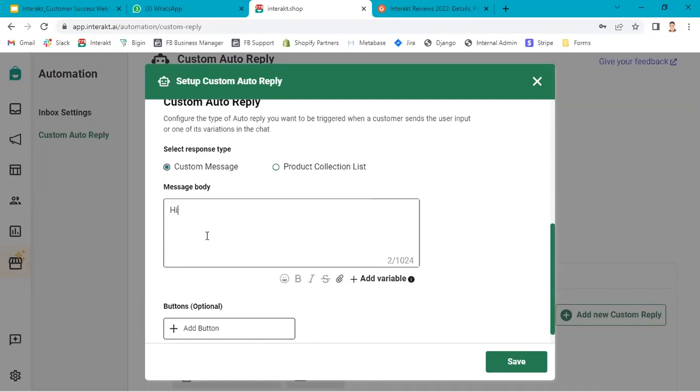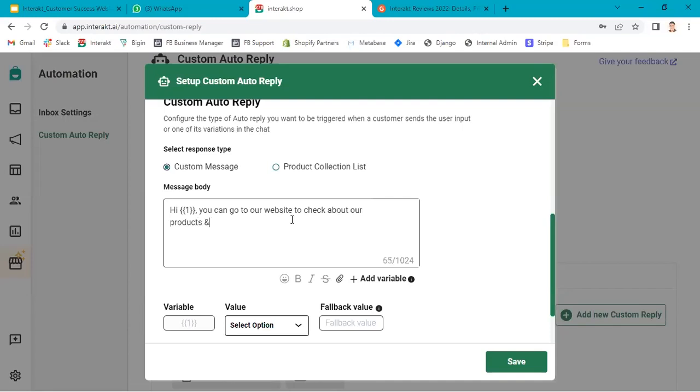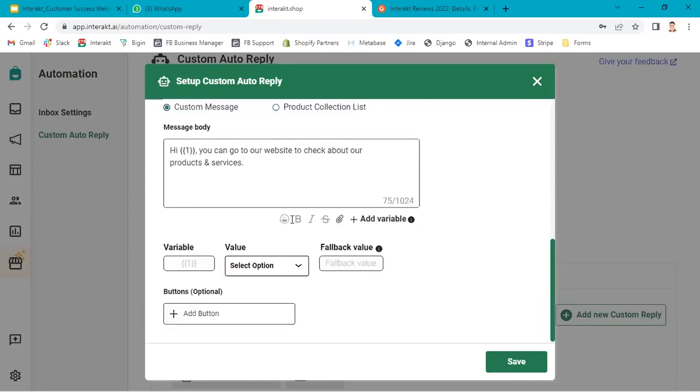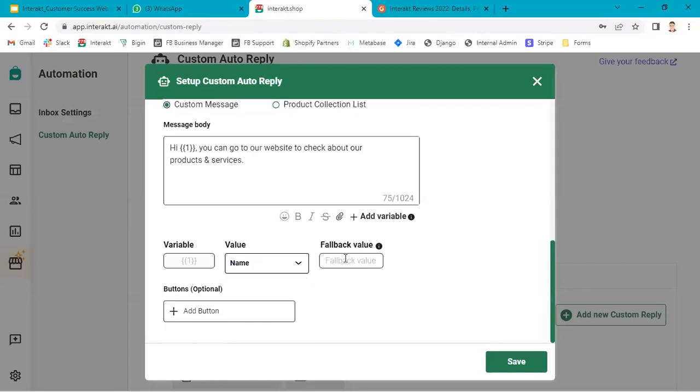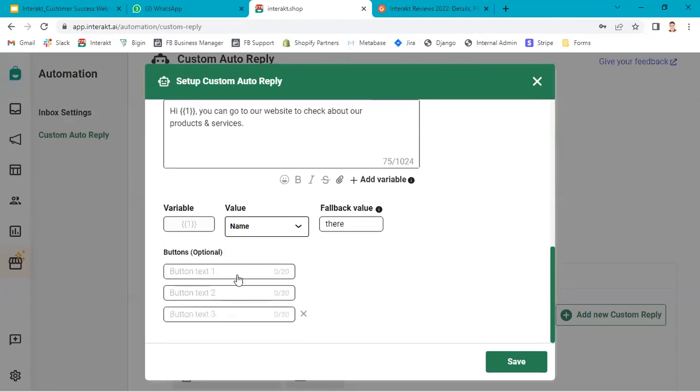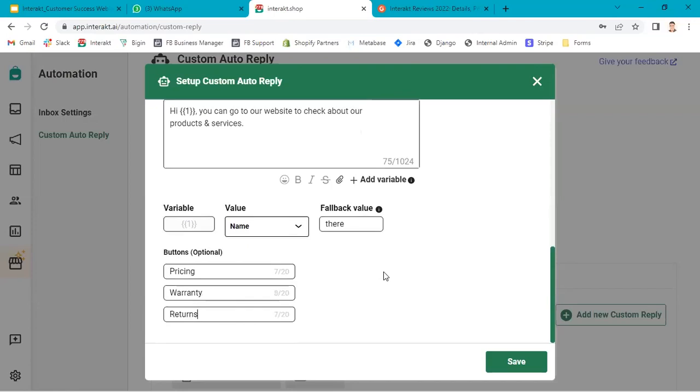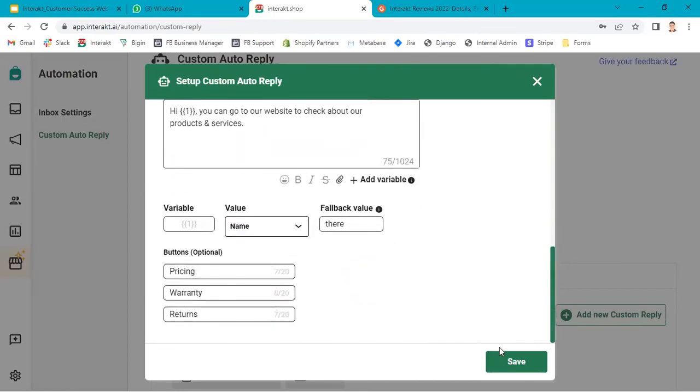Hi. You can also add a variable to personalize the message. You can go to our website to check about our products and services. Here, let's map it with customer name. And then similarly, you can add buttons over here: pricing, warranty, returns. And then save.